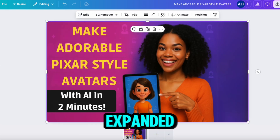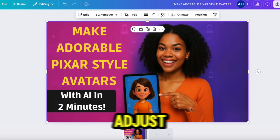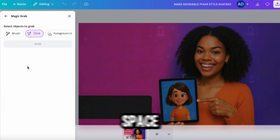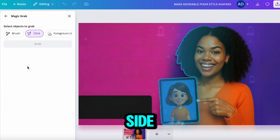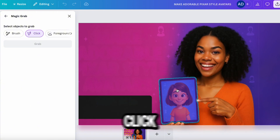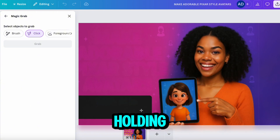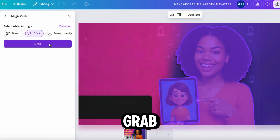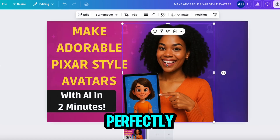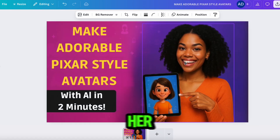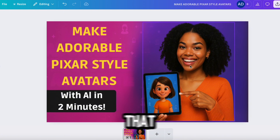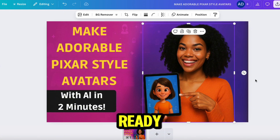Now that it's expanded and looking clean, I want to adjust the positioning just a bit. There's a little too much purple space on the right side, so I click Edit again, then Magic Grab, click the woman holding the iPad, and hit Grab. After a few seconds, that section separates perfectly from the background. I move her over slightly to balance the layout, and we've got a polished thumbnail ready to go.